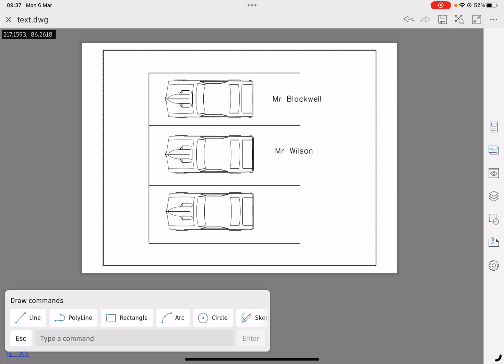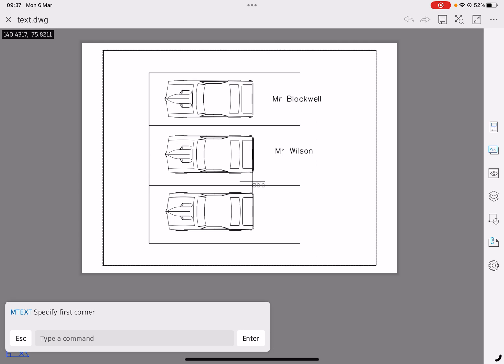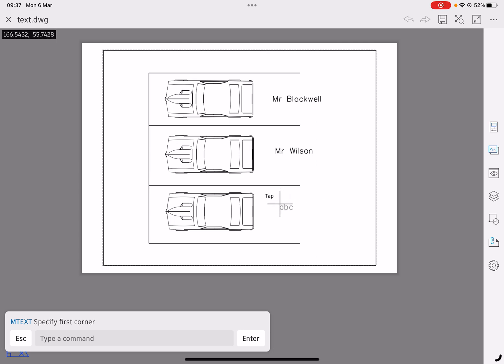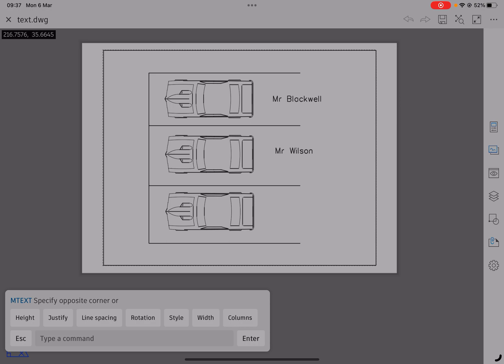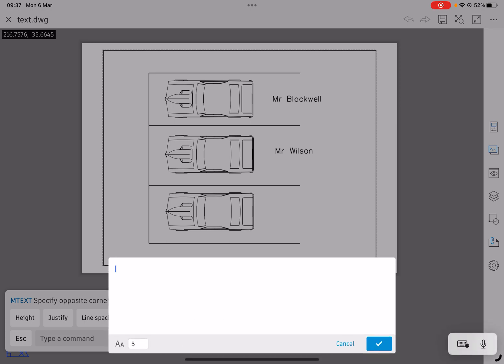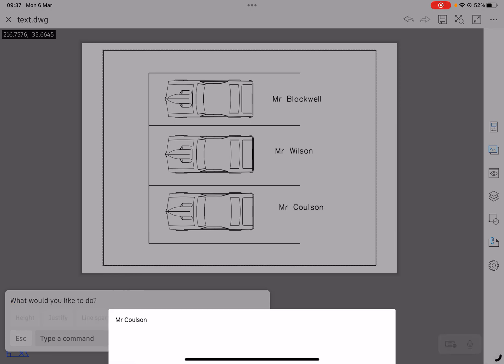And I'm going to do it once more. Sorry, wrong button. Annotate in text. I'm going to click, tap and slide down. And we'll give Mr. Coulson parking space as well.